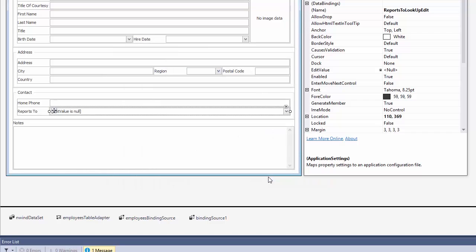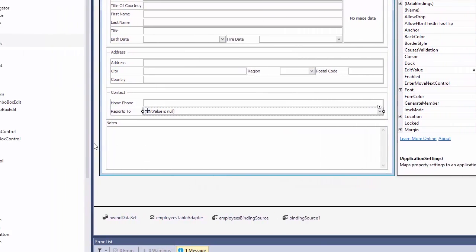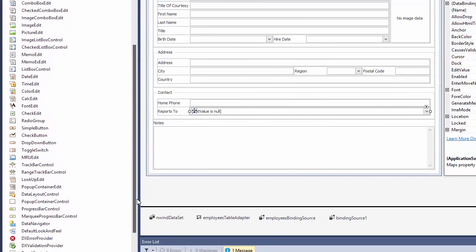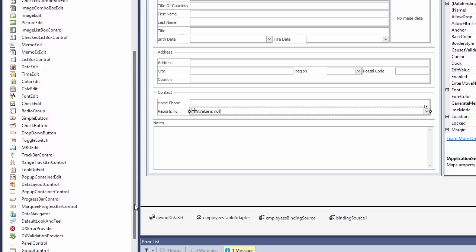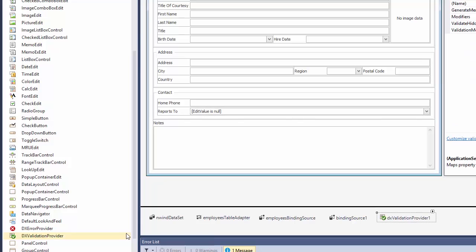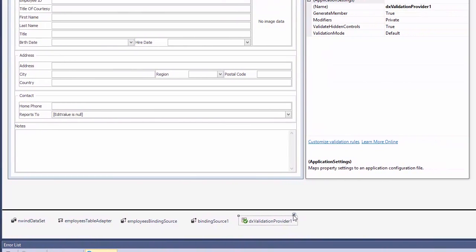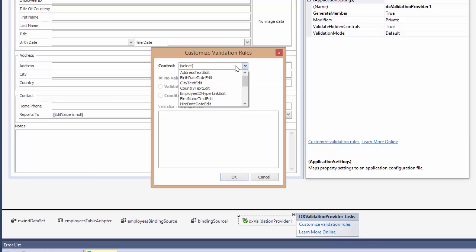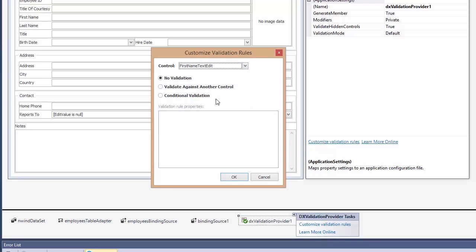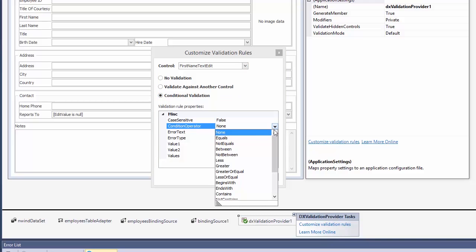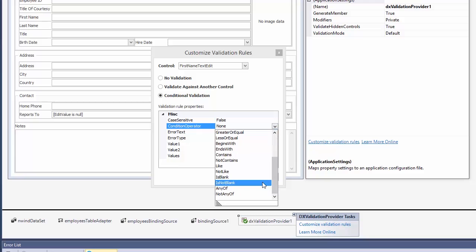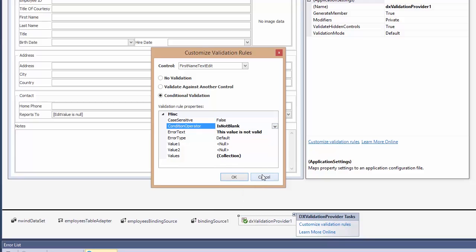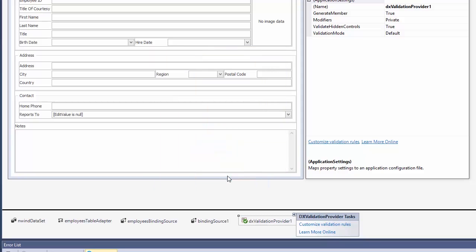Of course, every user form requires input validation, which is easy to do with the DX Validation Provider. Simply specify a field and a condition. For instance, let's make the first name a required field. In other words, the condition will be does not allow blanks.